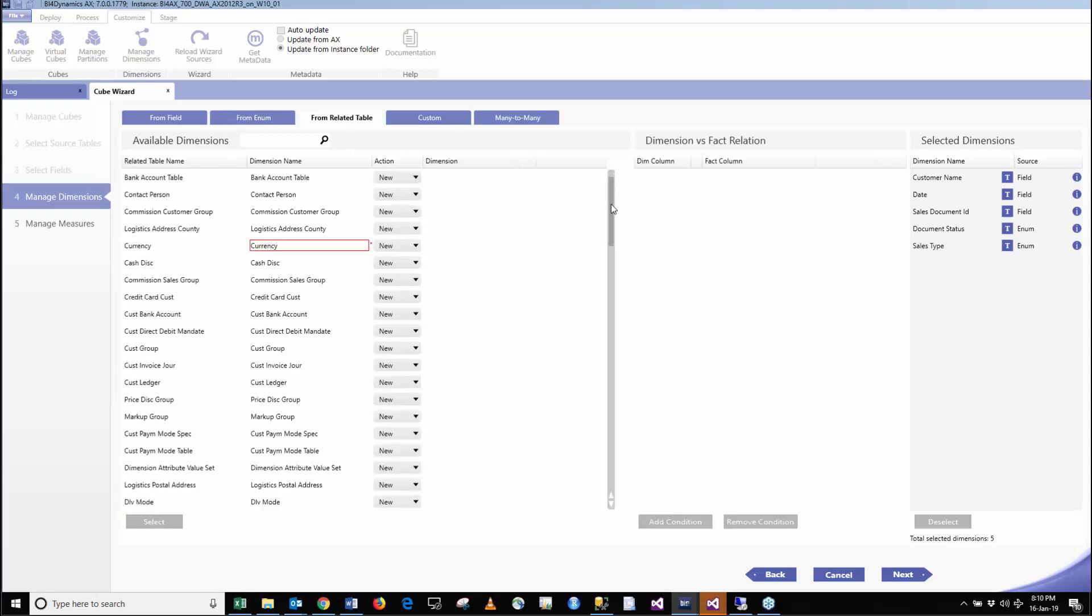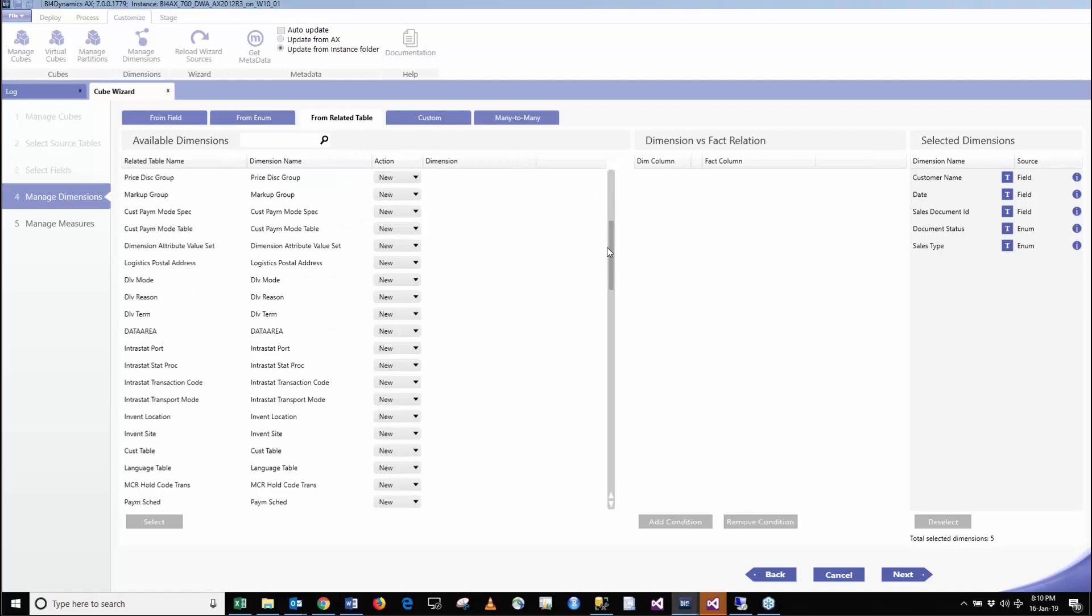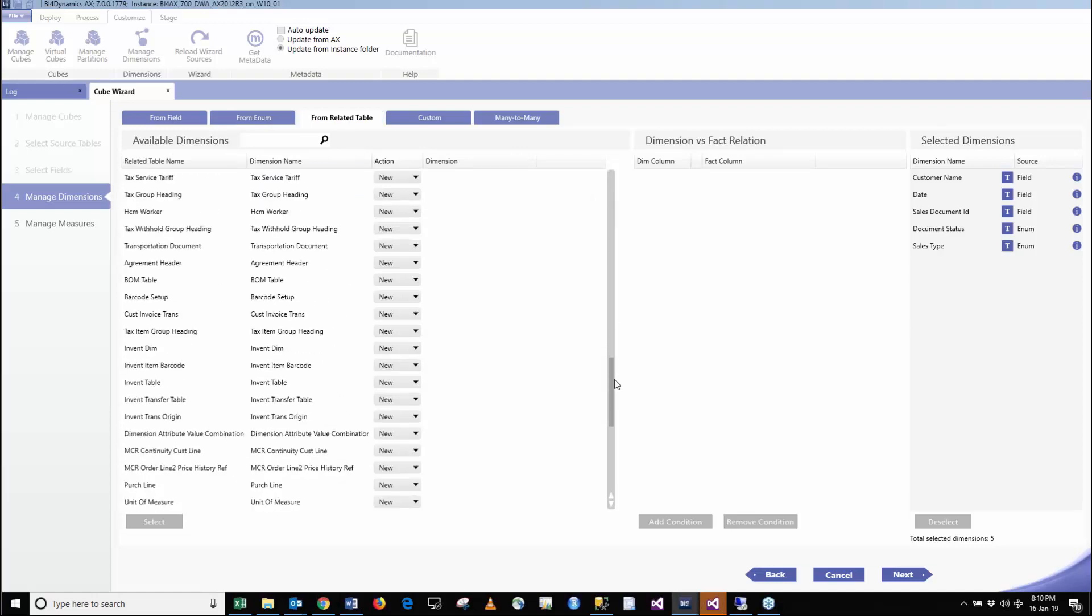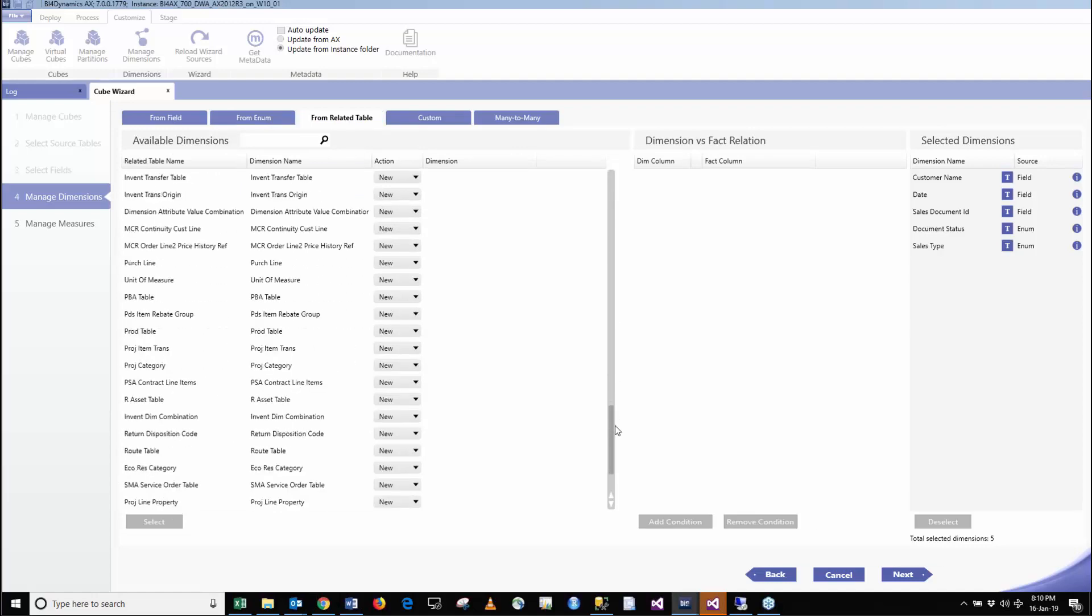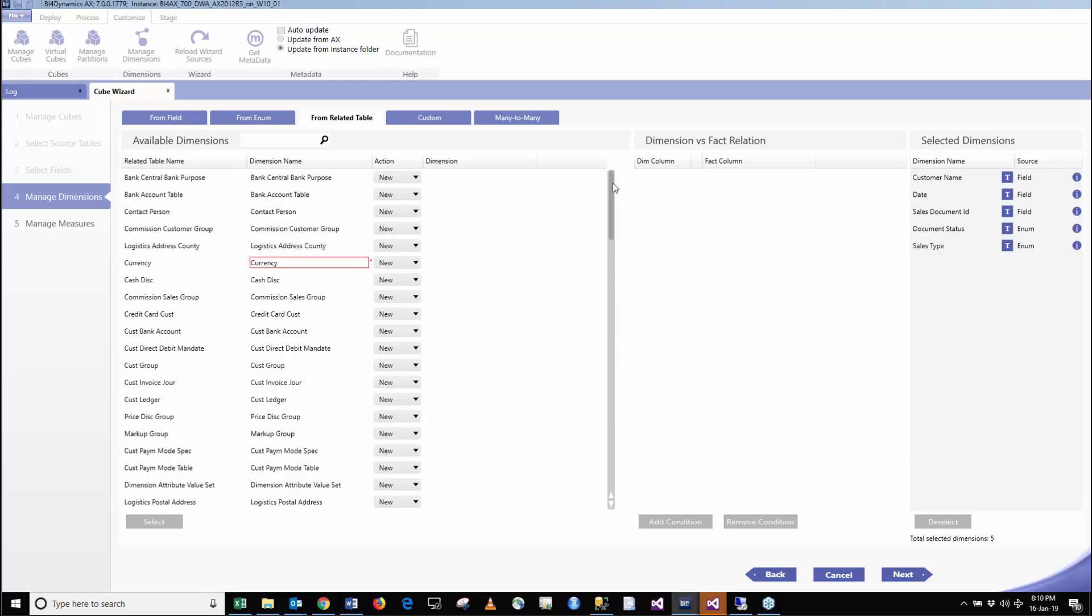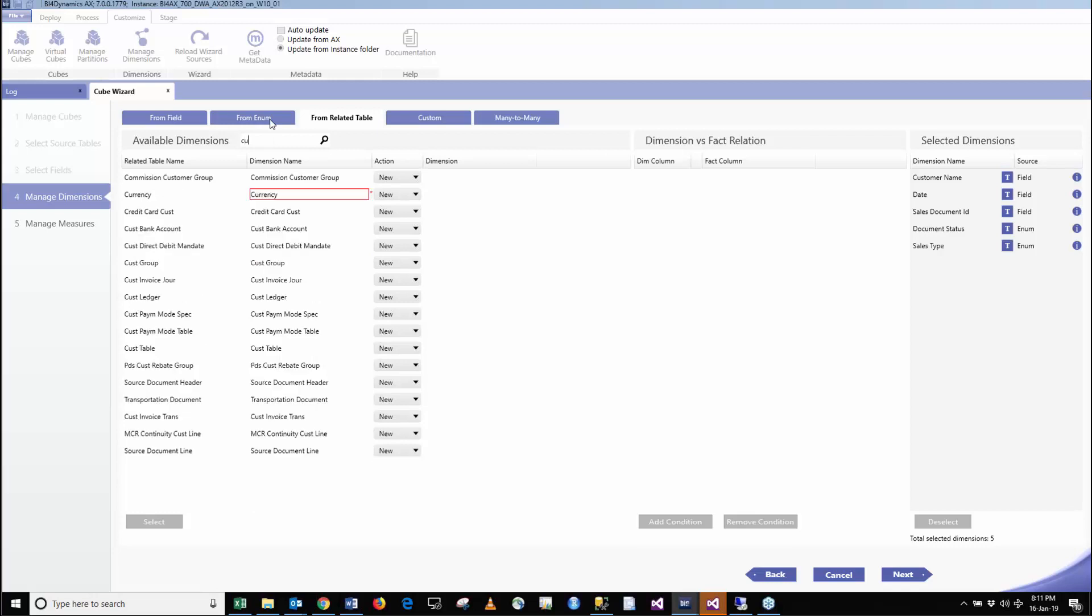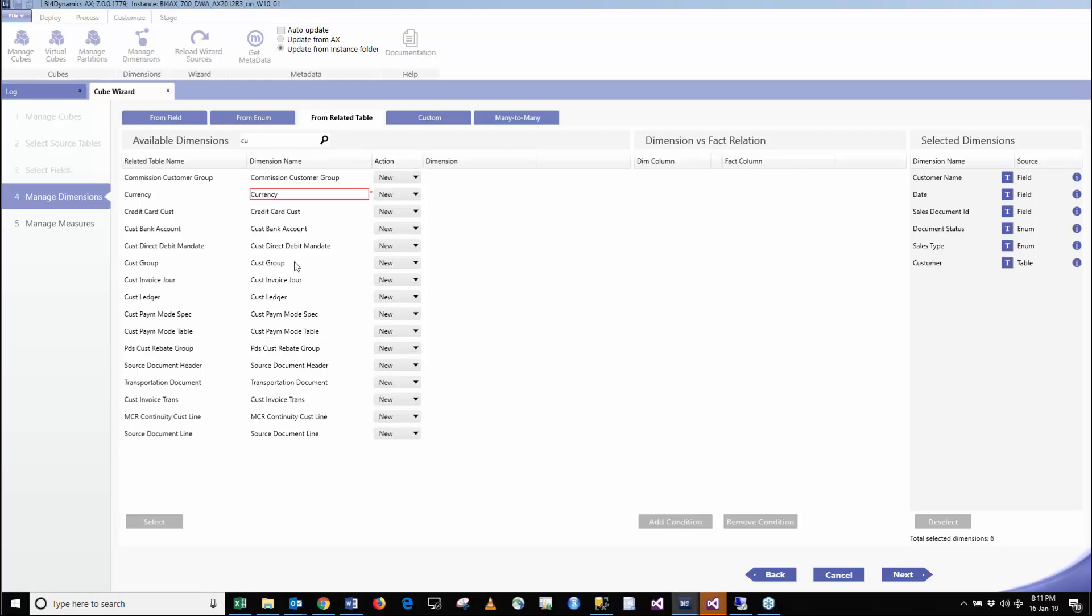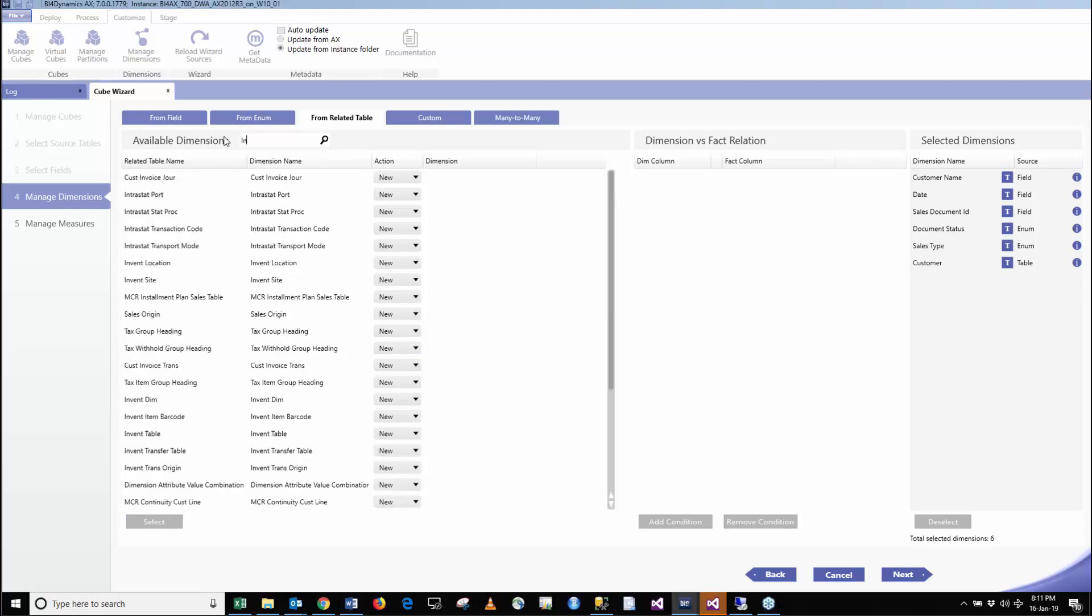On the next step, all these tables we didn't select, any of these are somehow related to our primary or secondary table, so they are available that we can use on this table for modeling. What we are going to do is create a customer dimension from the customer table and it gives us also the relationship. And one more, this is invent table, we just call this dimension Item.